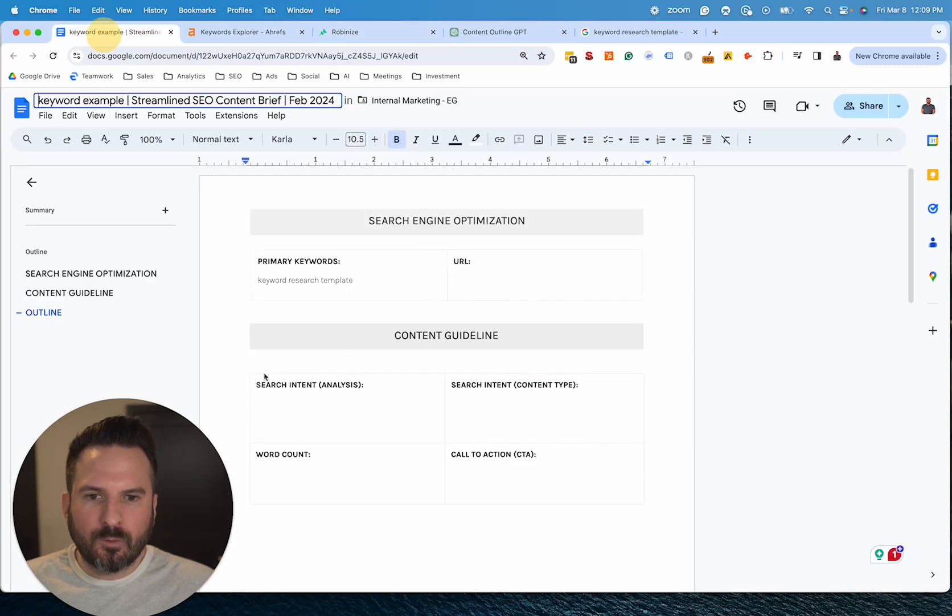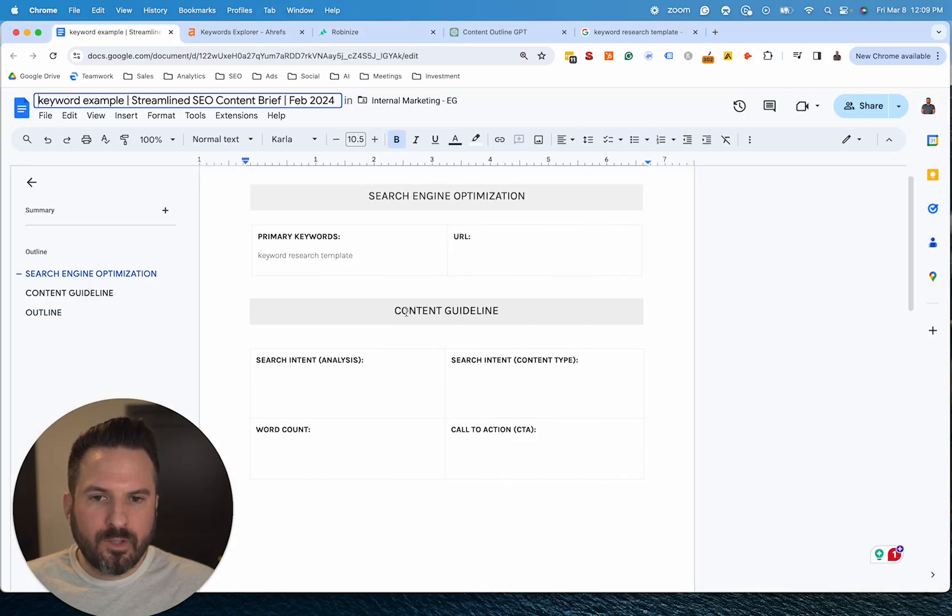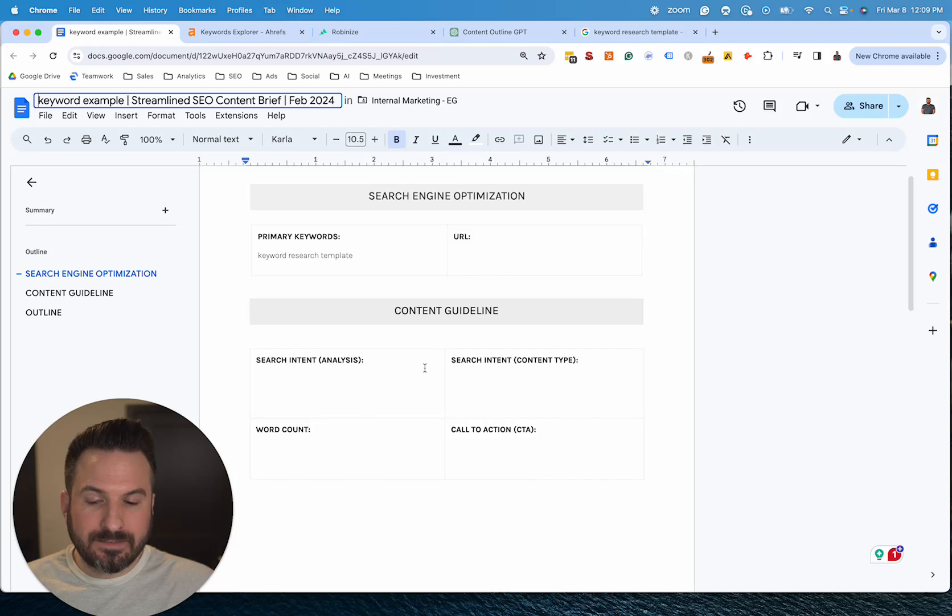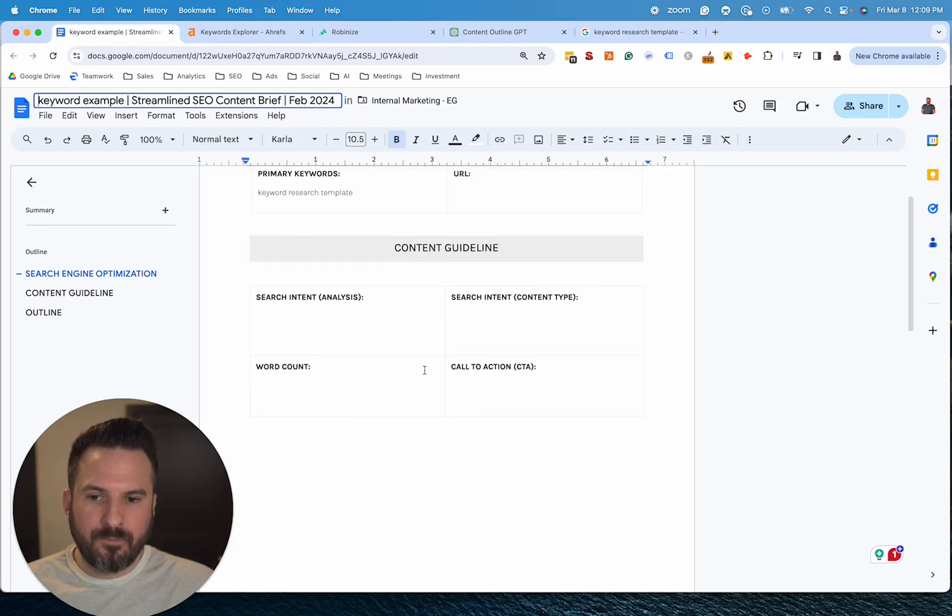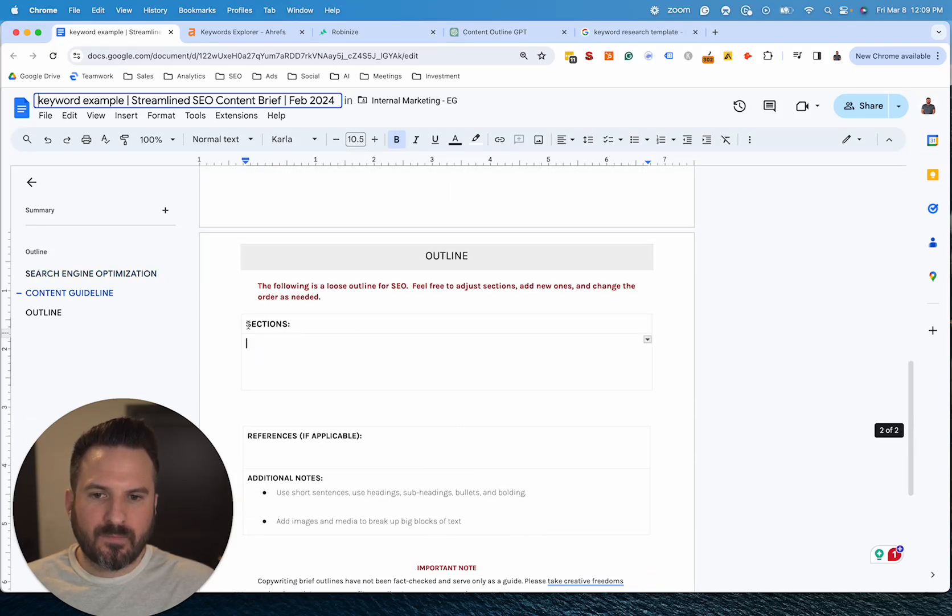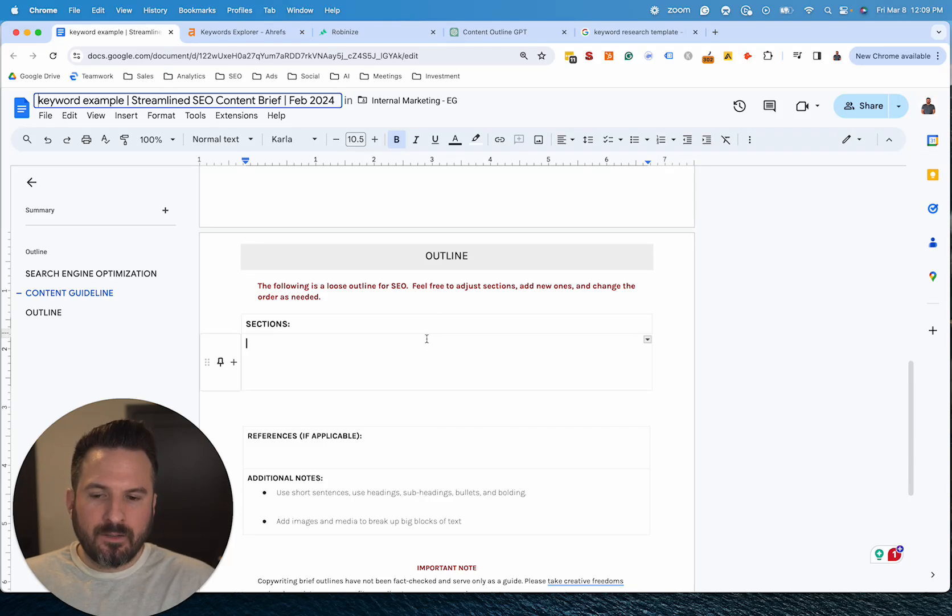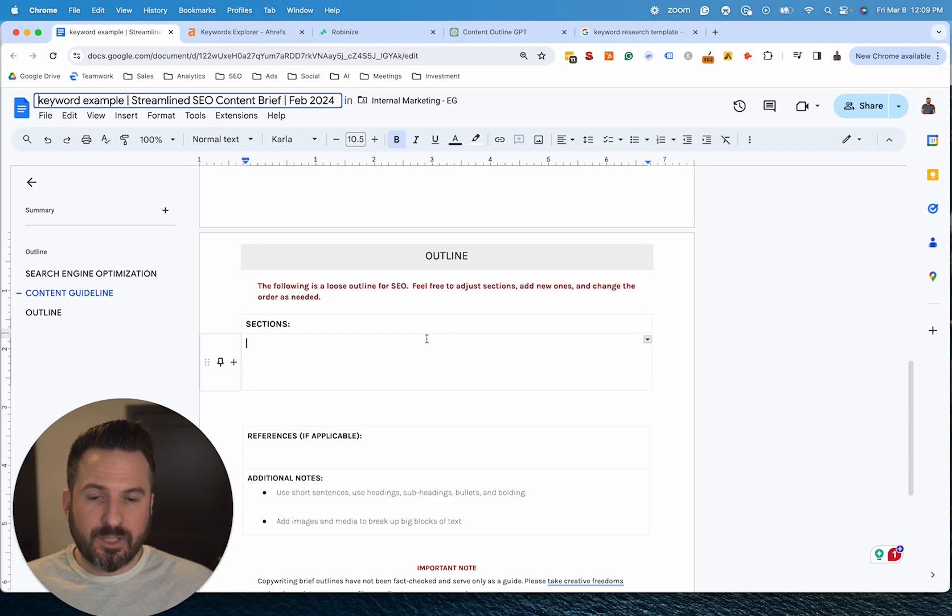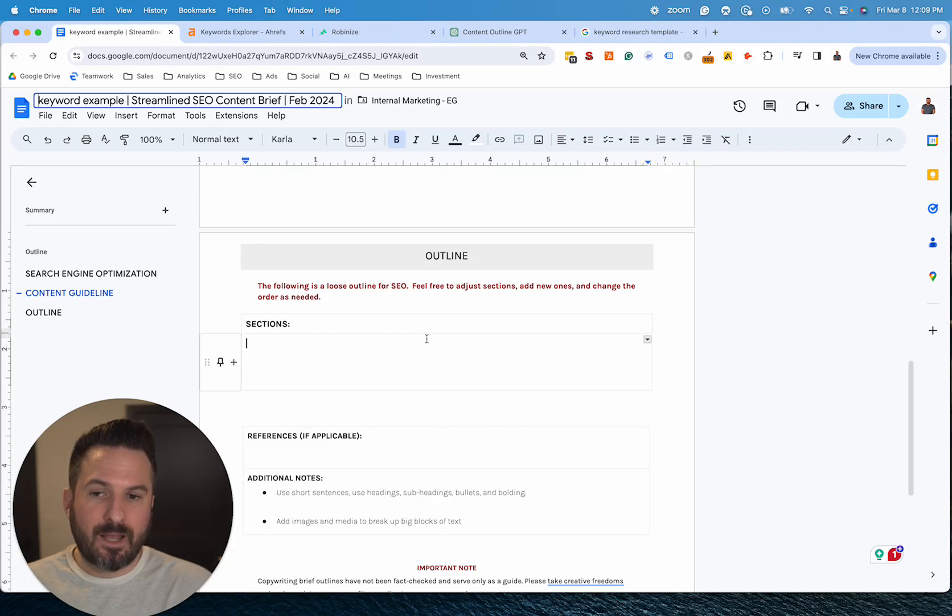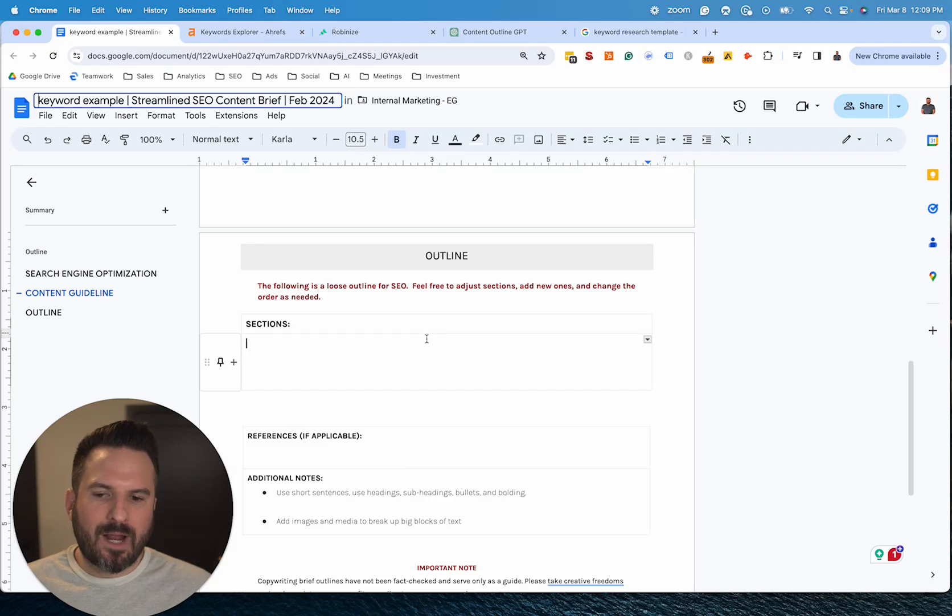So what we're going to do is fill in these sections of the brief and we'll go through each one and then ultimately fill in an outline. Now, the big part that we've developed with the ChatGPT prompt that speeds up the time it takes to make these is the prompt we're using to generate outlines.